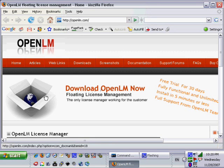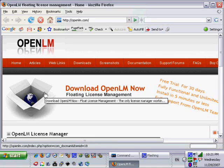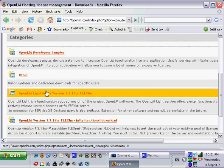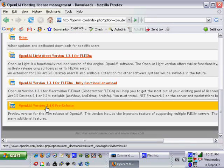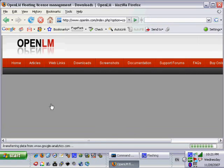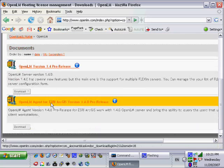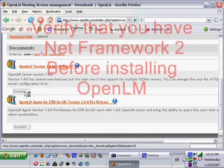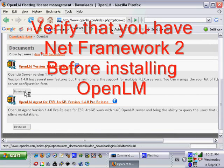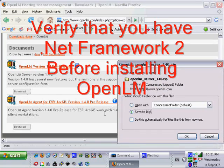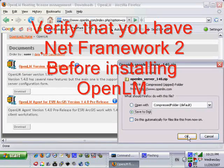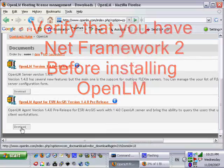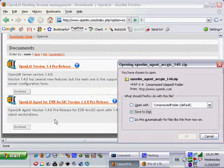We will start the installation by downloading the full version software from OpenLM.com website. Please click on the Downloads area in the main menu and look for latest version of the software. We have to download OpenLM server and OpenLM agent for ESRI Desktop. Please note that .NET Framework version 2 is required, and if it is not available on your machine, OpenLM Setup will offer you to download it.